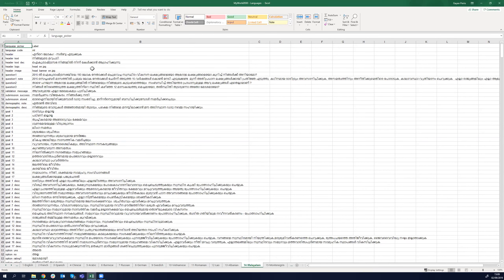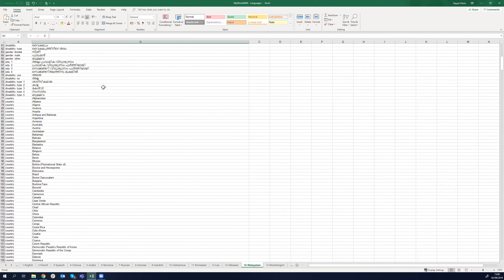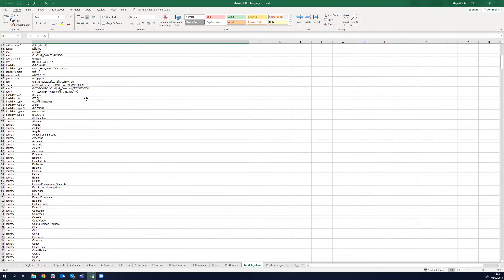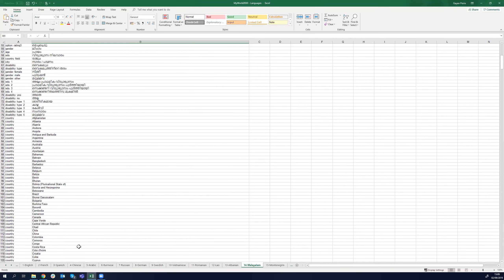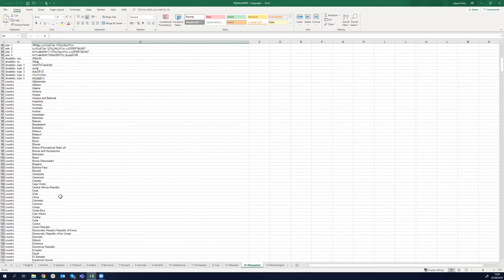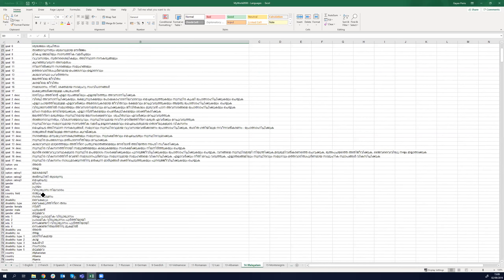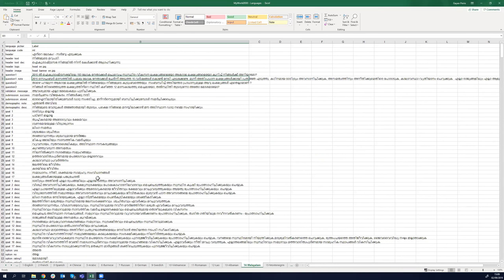Thank you, Nadine. While you were speaking, I was going through some of the translated sheets. You can see how a translated sheet looks — the English label remains the same, but the text in the second column changes to the local language. In this case, we kept the countries in English but everything else is changed to Malay.